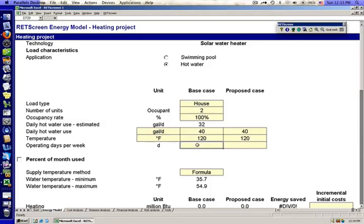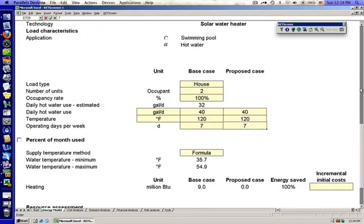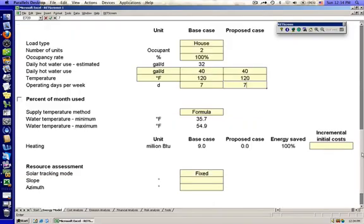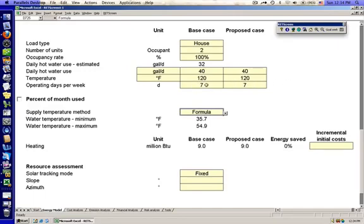Operating days per week - seven days in a week, 100% occupancy, we can use seven. You might change that if it's a non-residential application where you're not using it on the weekends. This would also help if you had a case that you wanted to represent where there was sort of part-time usage.